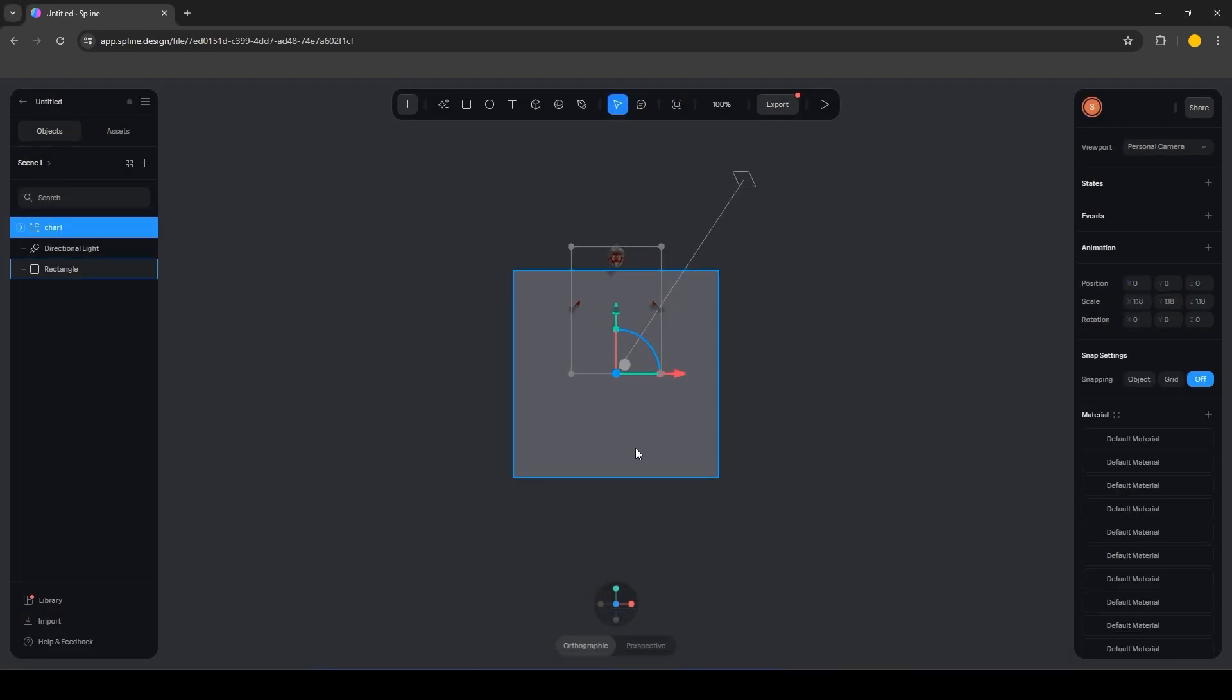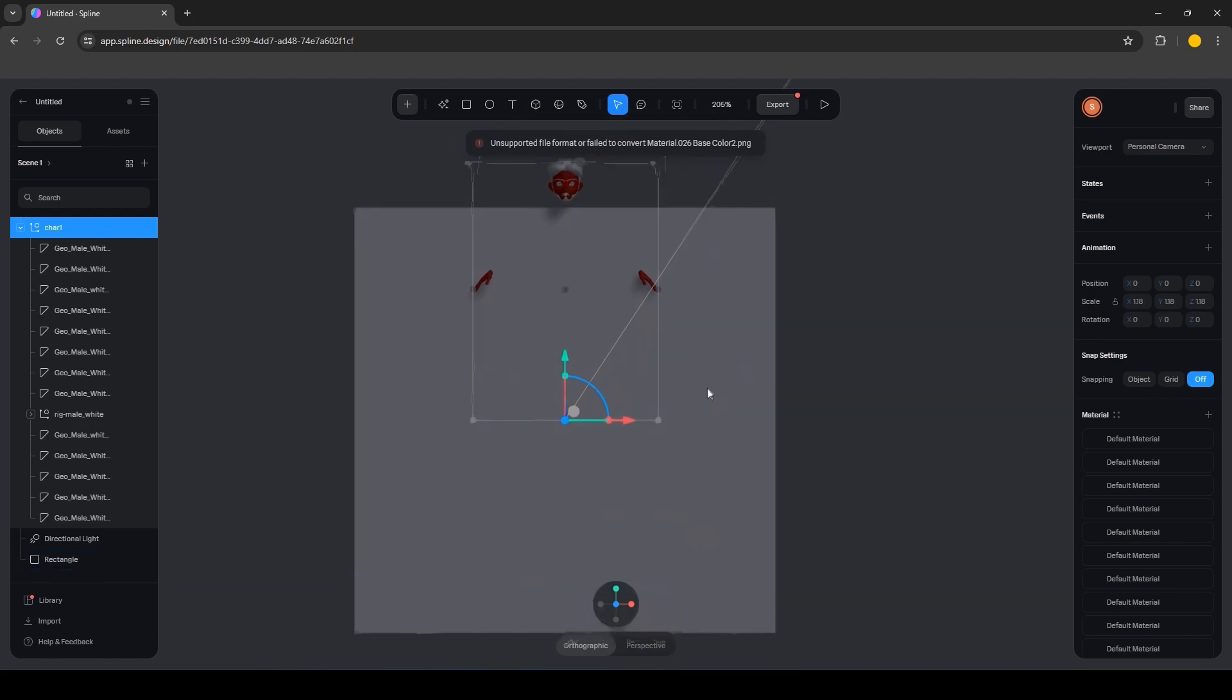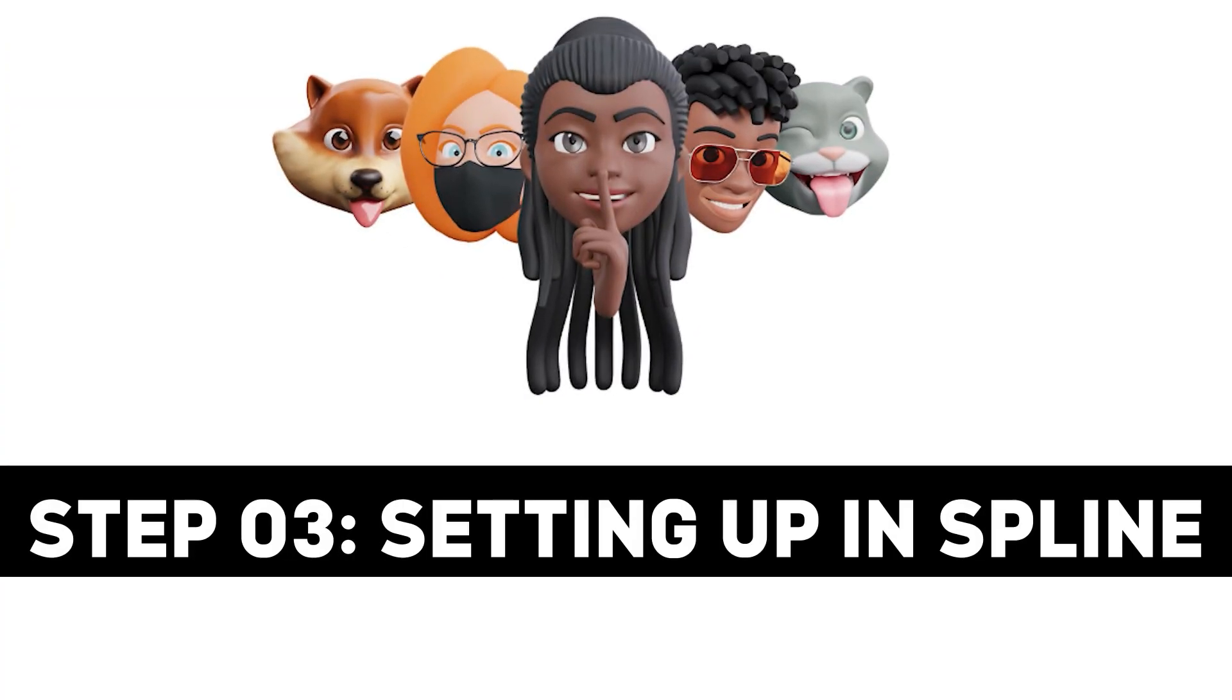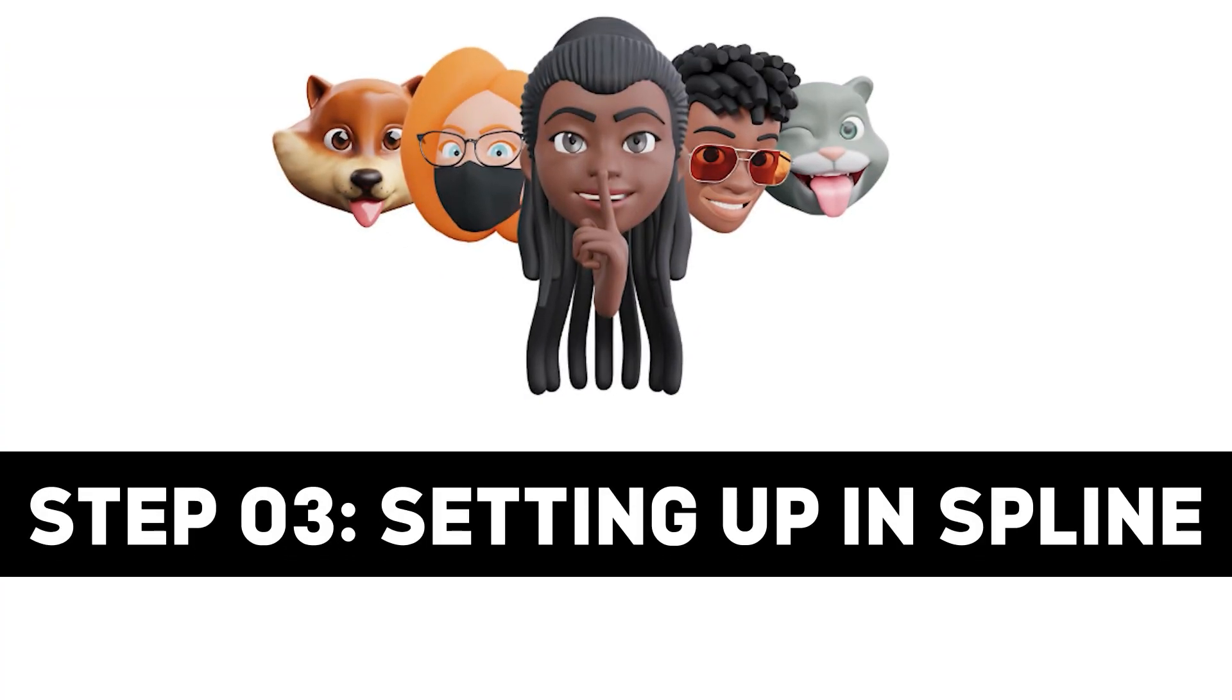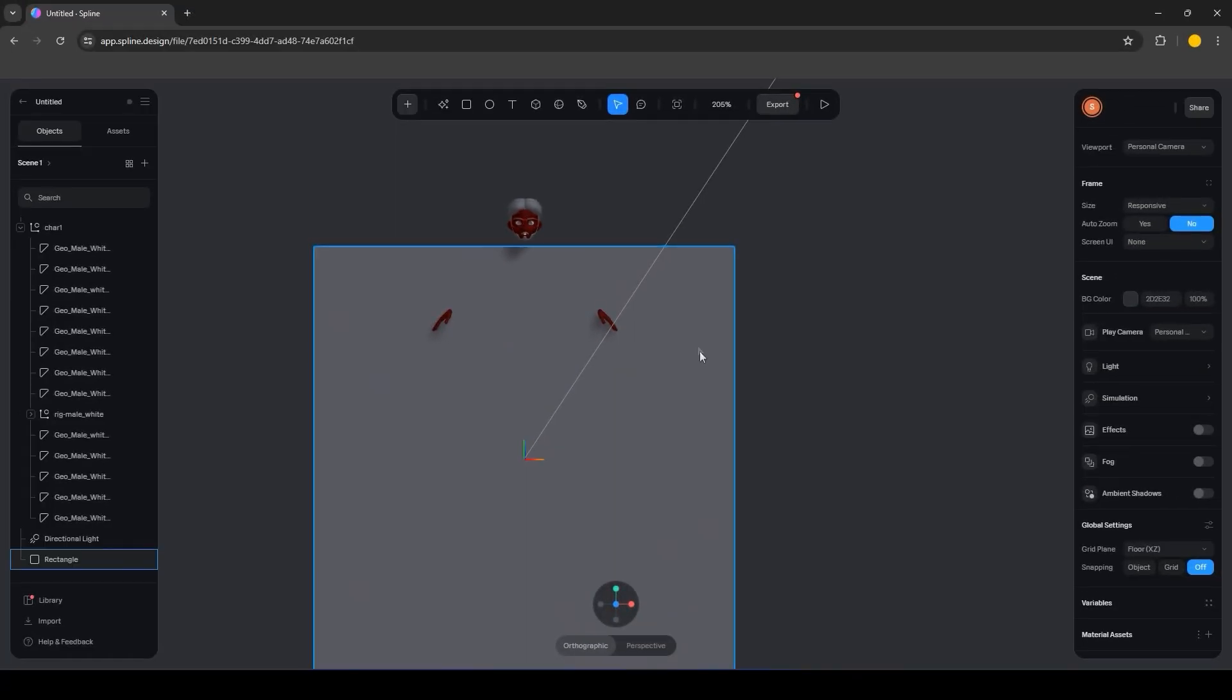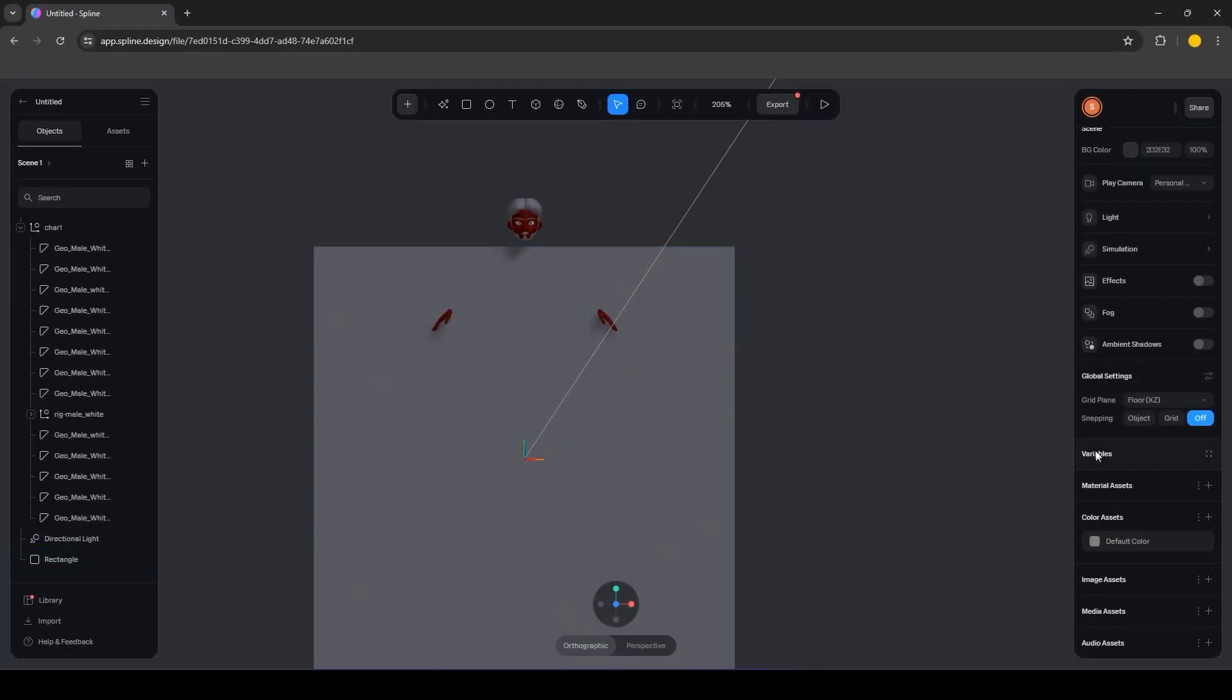After importing, you'll need to set up the materials, camera and lighting to suit your project. In Spline, let's tweak some settings for a better appearance. As you can see, the textures of the model are missing.